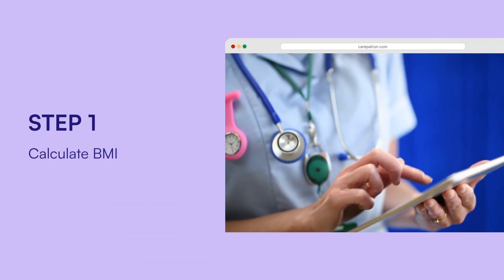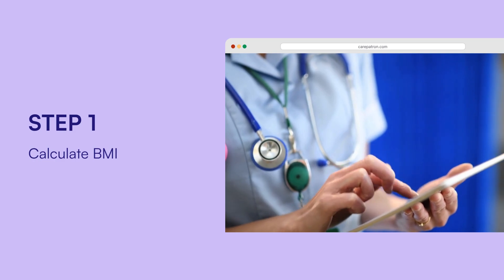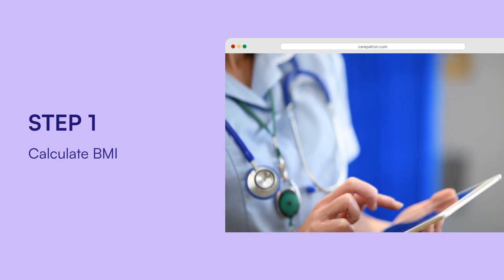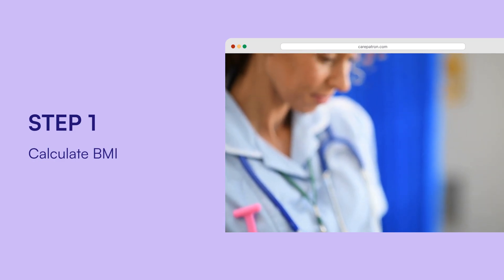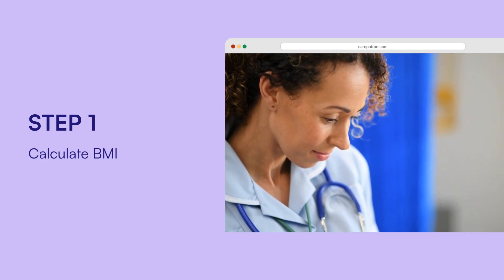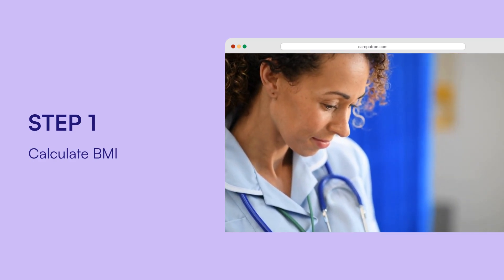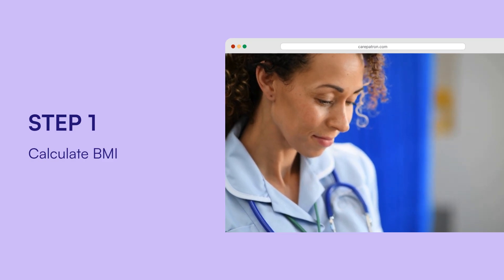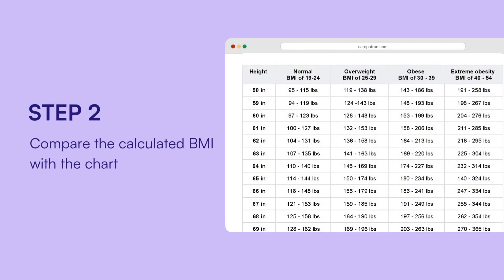Step 1: Calculate BMI. You can start by collecting patient data needed to calculate BMI, such as the weight and height. Afterward, use the following formula: weight in kilograms divided by height in meters squared. Alternatively, you can use a BMI calculator instead.